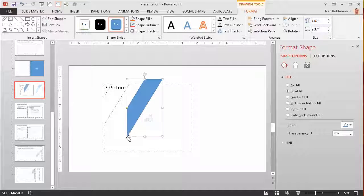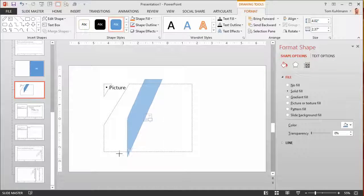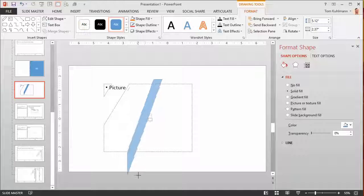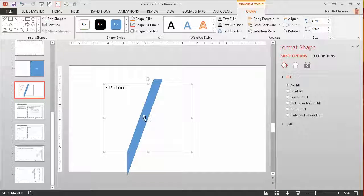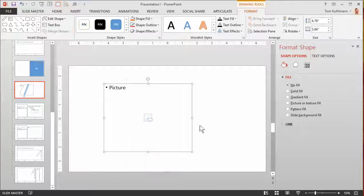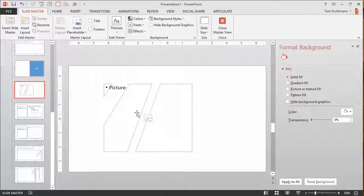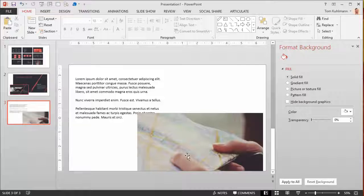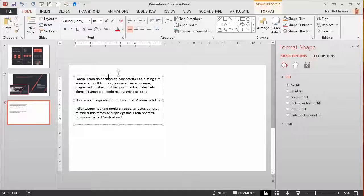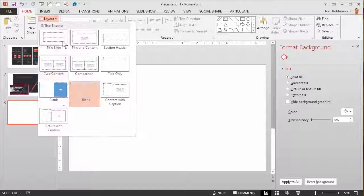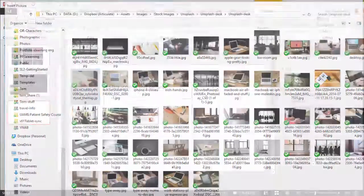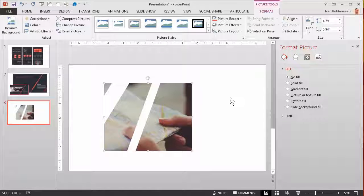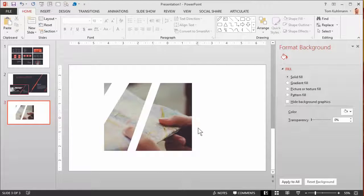Then we'll bring in another shape and merge it as well. Again, not perfect, but you get the idea — we select that and merge shapes, and now I've got this combined shape. When I apply that layout and insert a picture, you can see that the picture comes in all cut up into that custom shape. So there are a lot of neat things you can do.